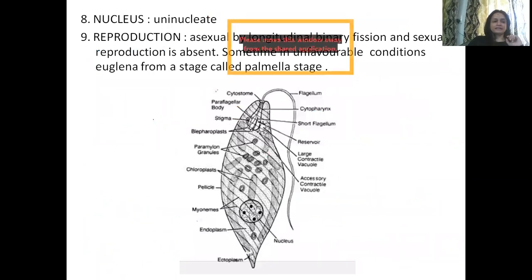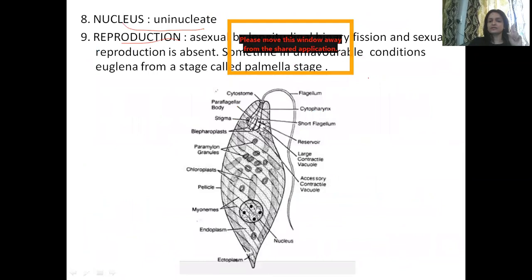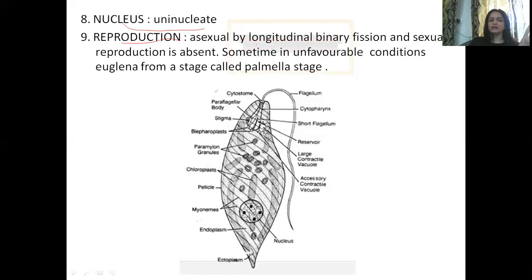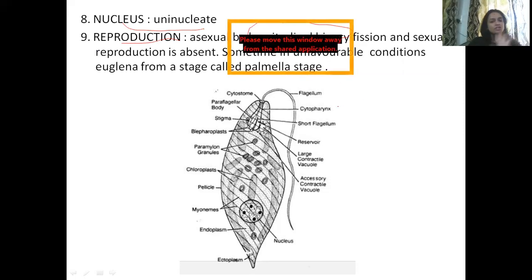If we talk about the nucleus, it is a uninucleated condition — a single nucleus. If we talk about reproduction, in Euglena's case, the type of reproduction is only asexual. Sexual reproduction is absent. In asexual reproduction, there is binary fission, specifically longitudinal binary fission. Sexual reproduction is completely absent.